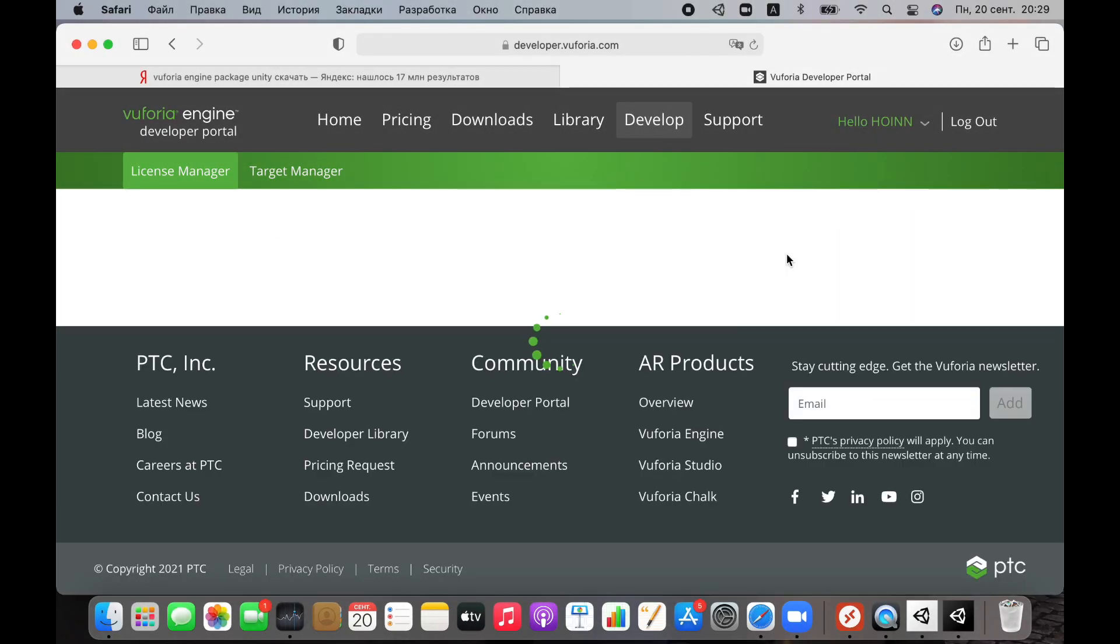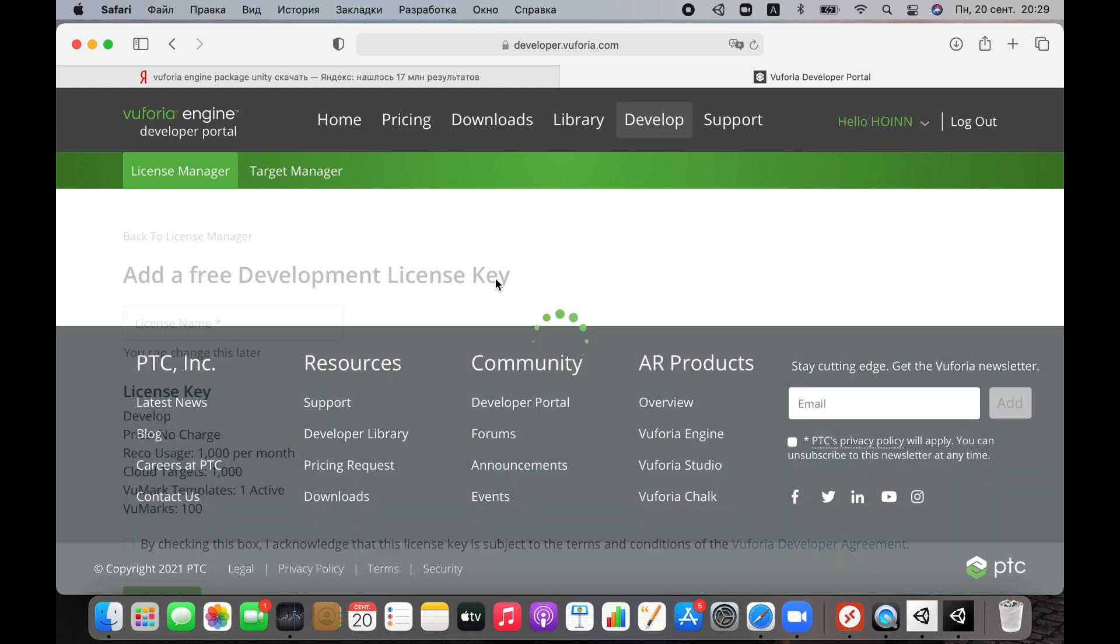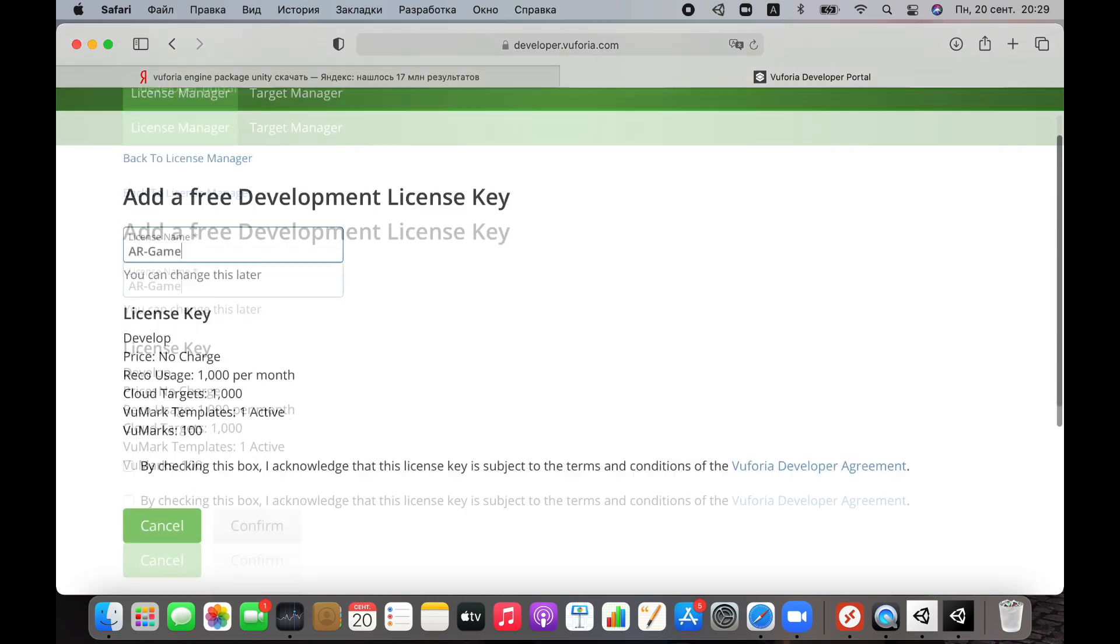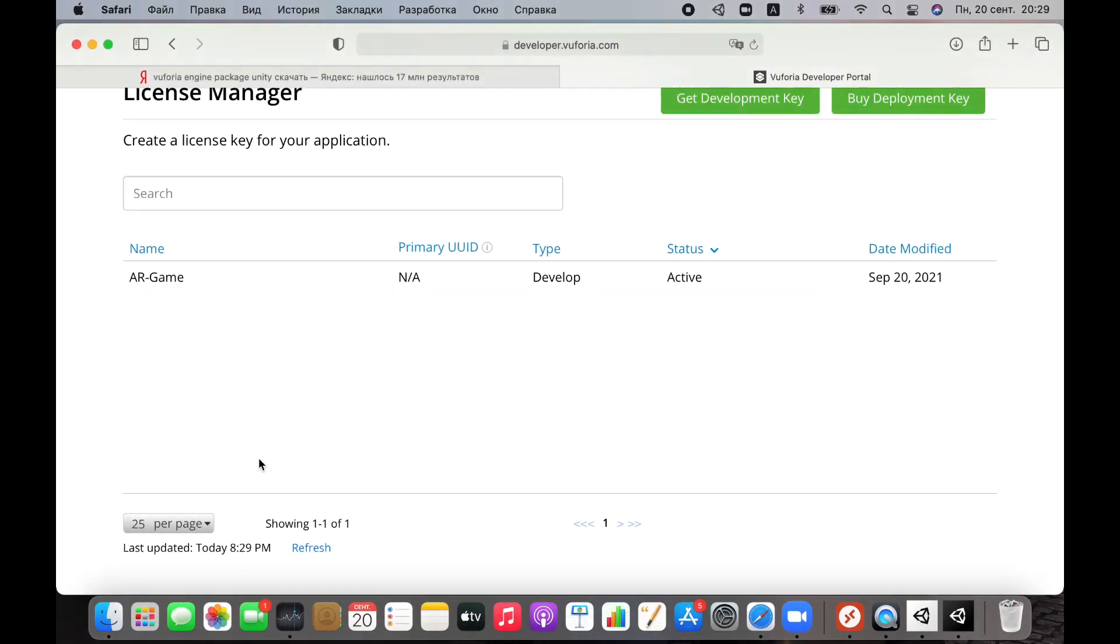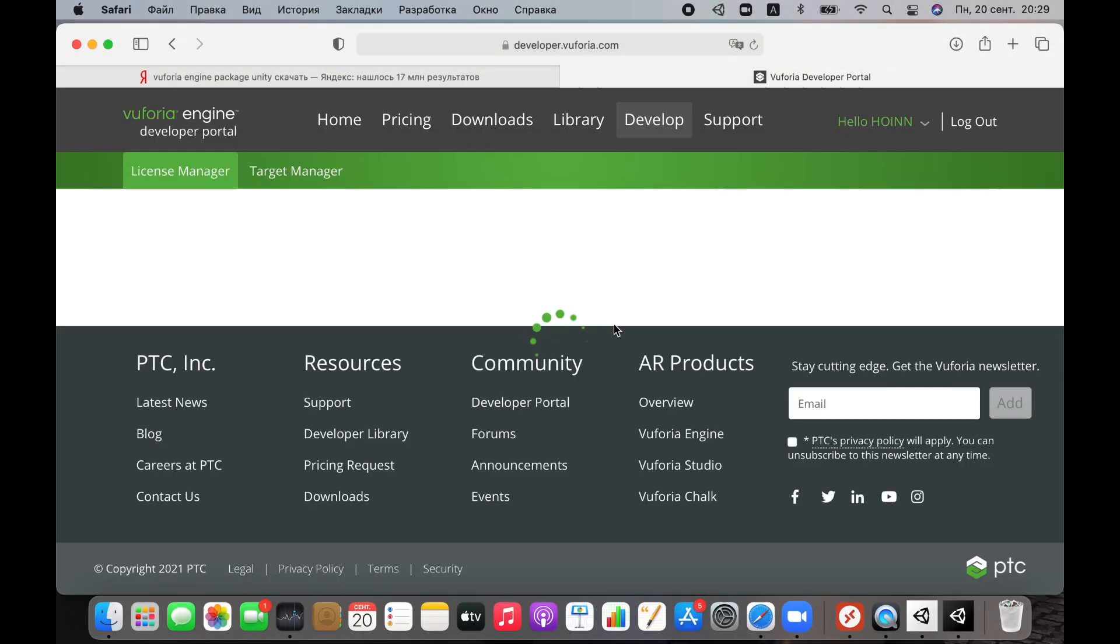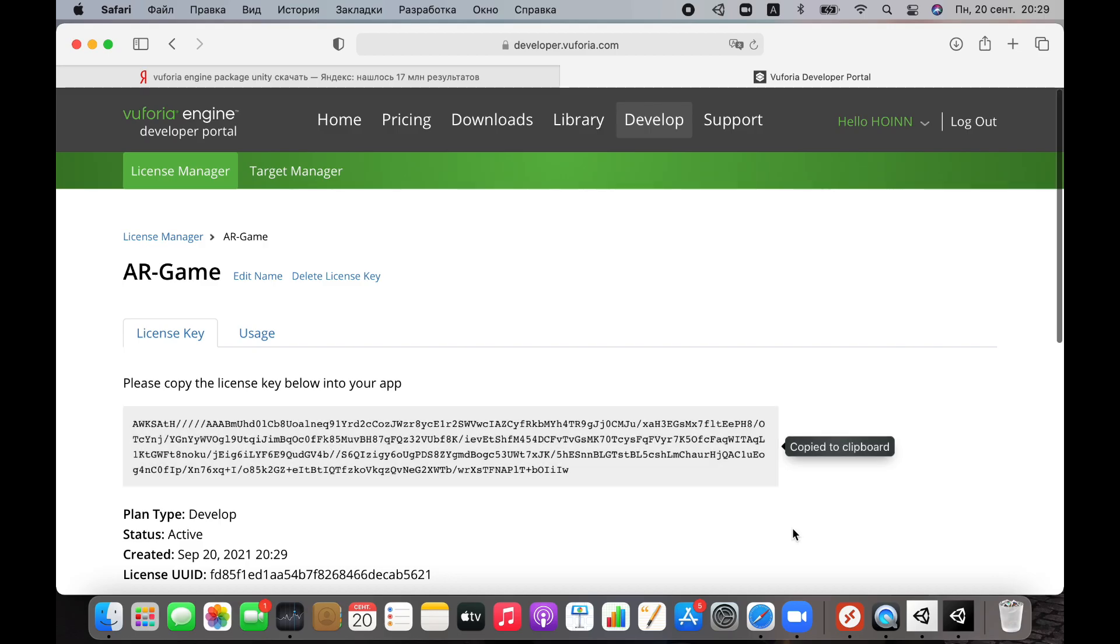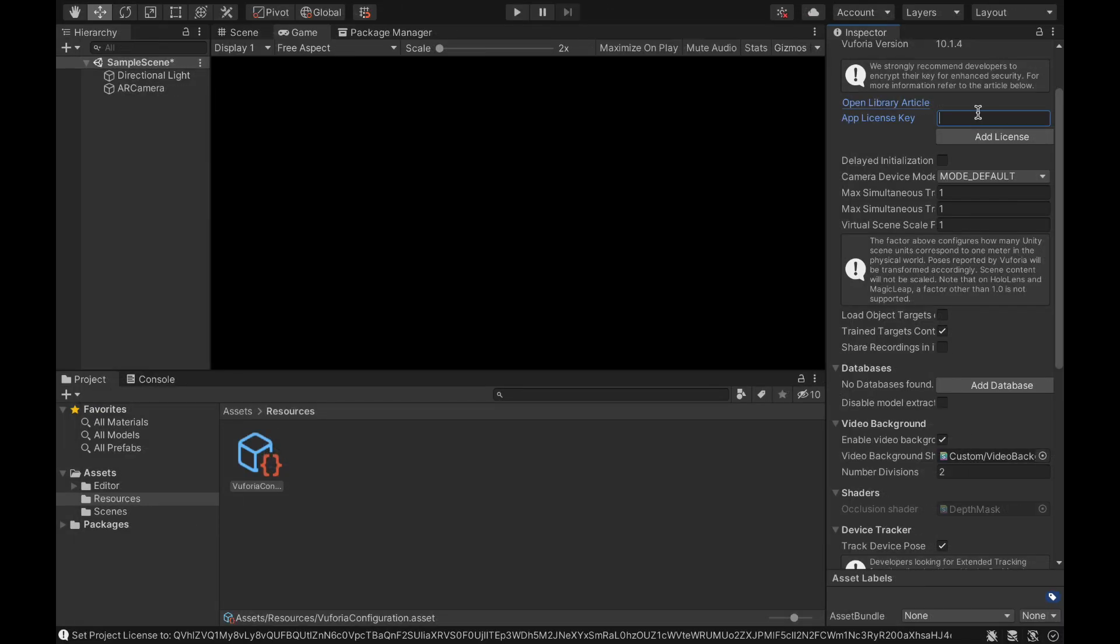Go to it, register or log in if you are already registered. Then click the Get Development Key button, come up with any name for our application and click Create. Next, we copy our key and paste it into a special field.